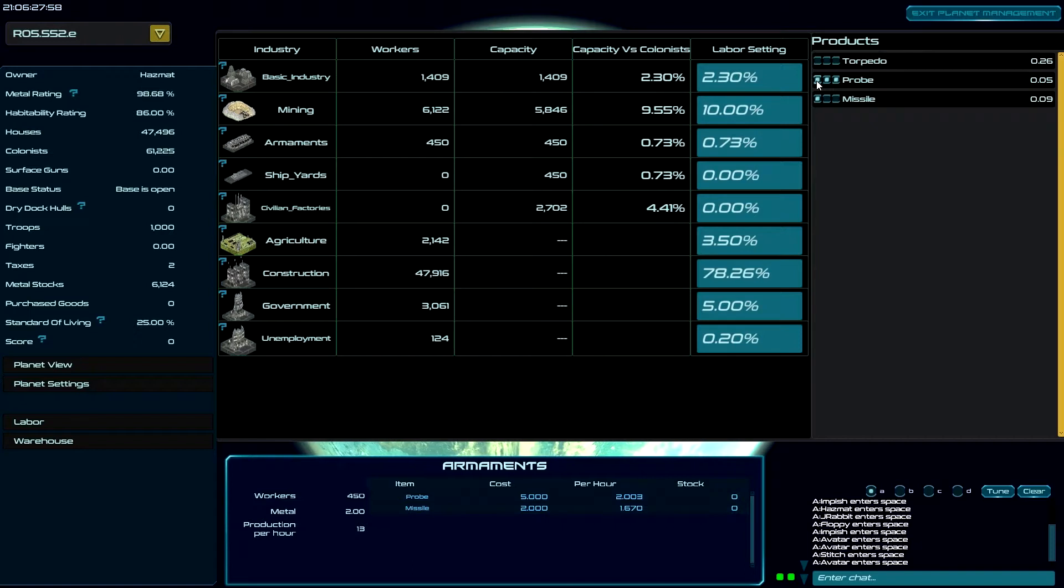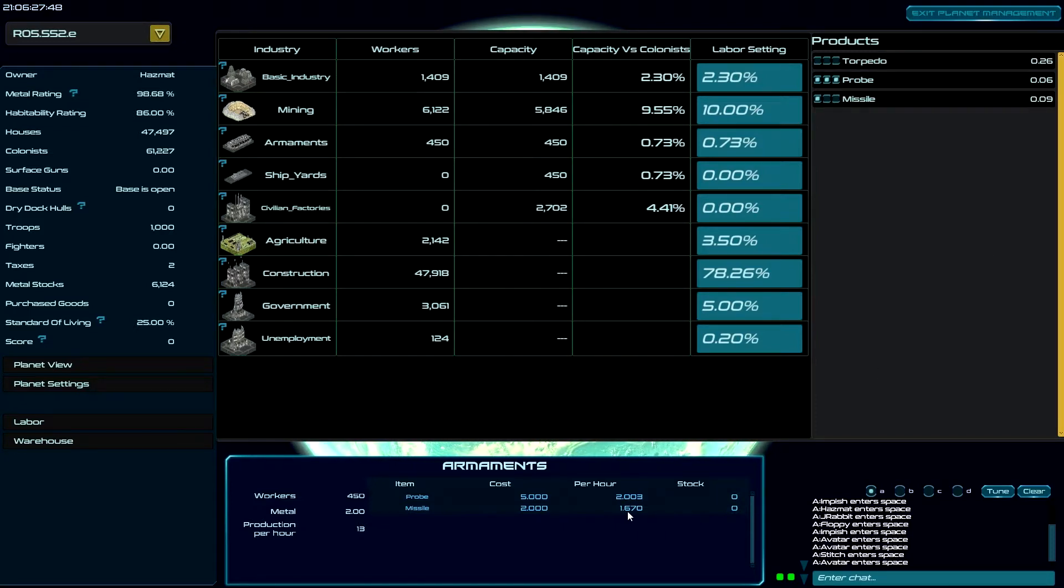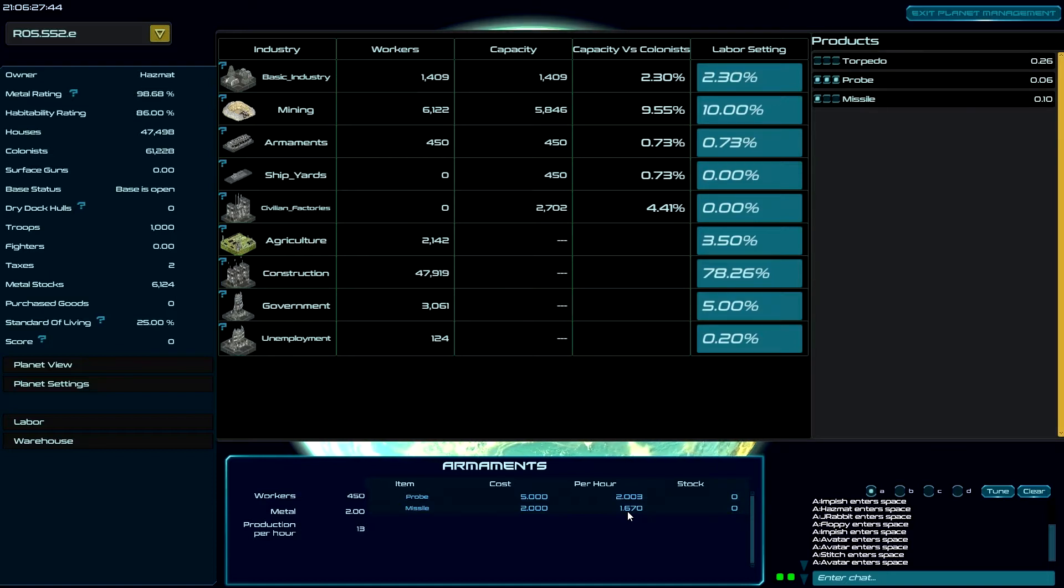But if I want probes, now this will be a total of four dots divided by three, so 75% will go into probes. So now I'm going to get two probes every hour and just a little bit over one and a half missiles per hour. You can see how that works.